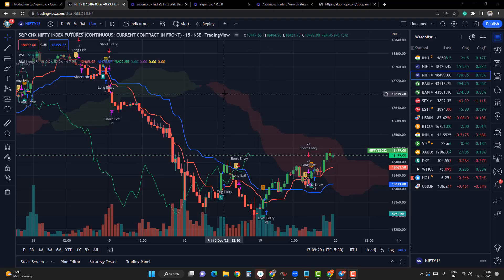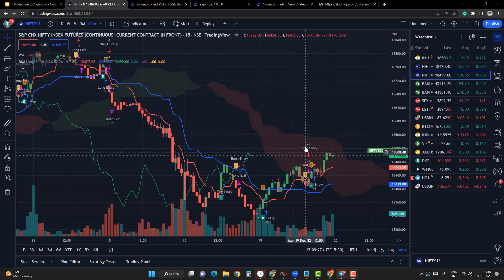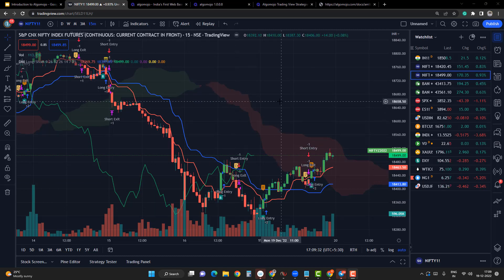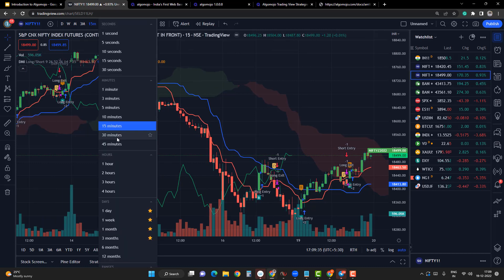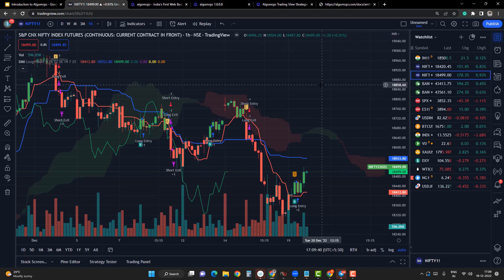Let me open the TradingView charts. I had already posted a strategy here which contains a long entry, long exit, and then a short entry and short exit. It's a simple DMI-based Ichimoku strategy. I'll apply it on a slightly higher time frame. The strategy contains long entry, long exit, short entry, short exit — four variables. In the previous video we had seen only a long/short module, but this is more of a long entry, long exit, short entry, short exit kind of module.